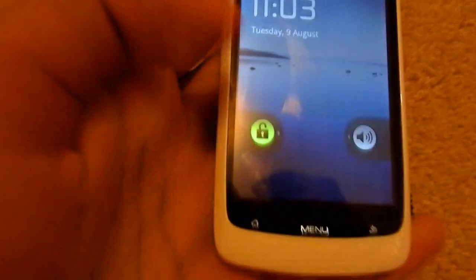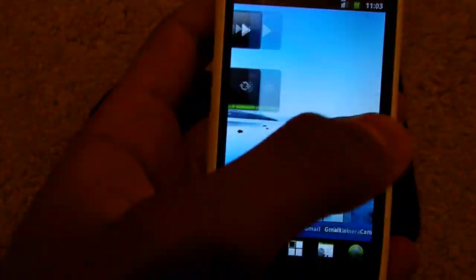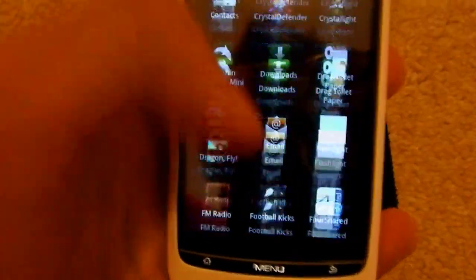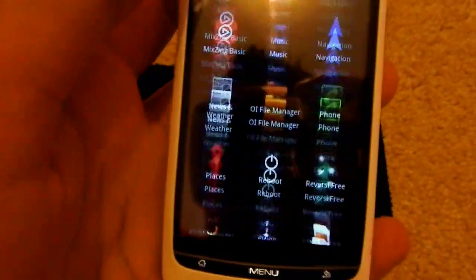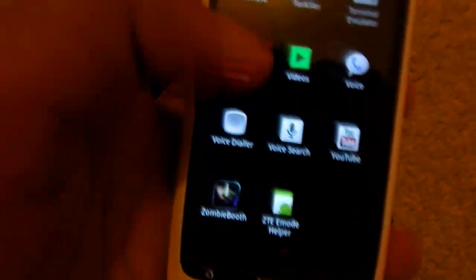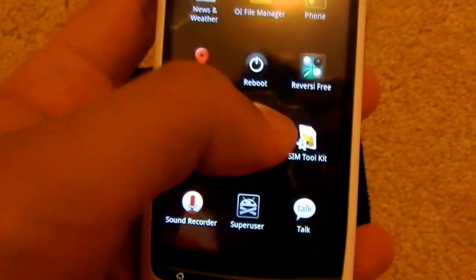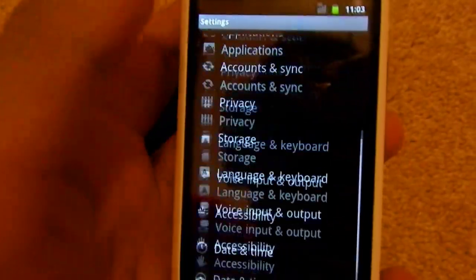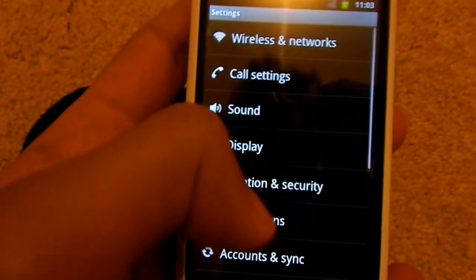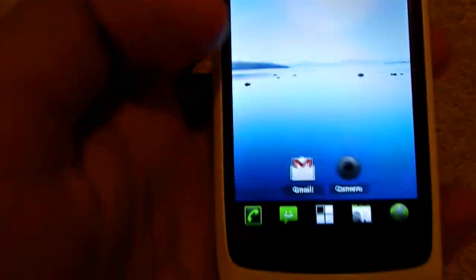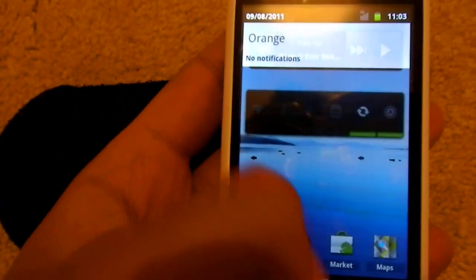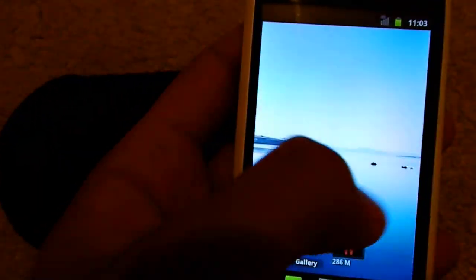At the minute, I've got a ROM called Ginger Stir Fry Beta 19 on mine. It's still in its beta stages but it's looking pretty hopeful. The scrolling on it is pretty smooth, which I found to be a problem in CyanogenMod. For a £99 phone, it's pretty good.